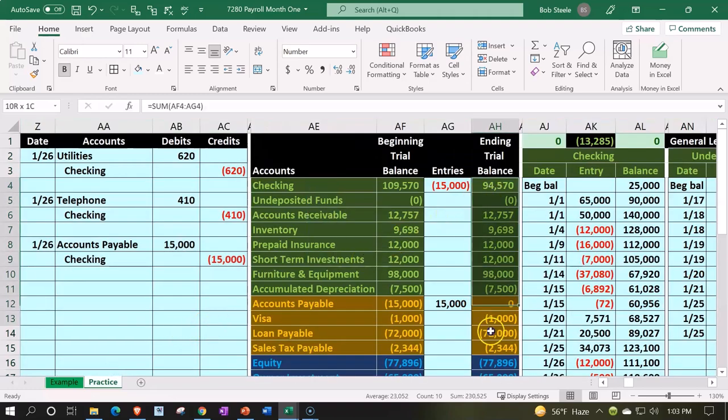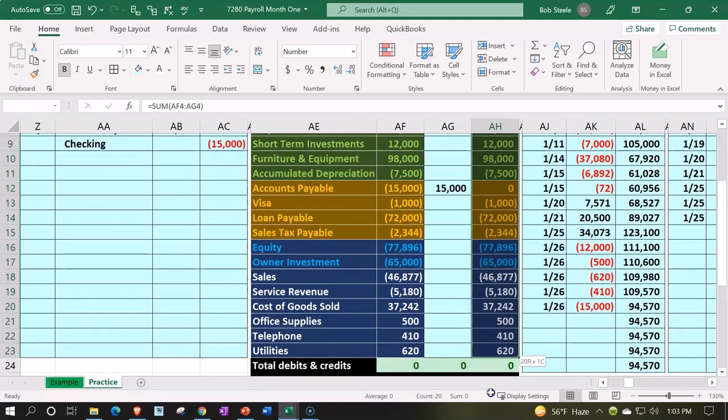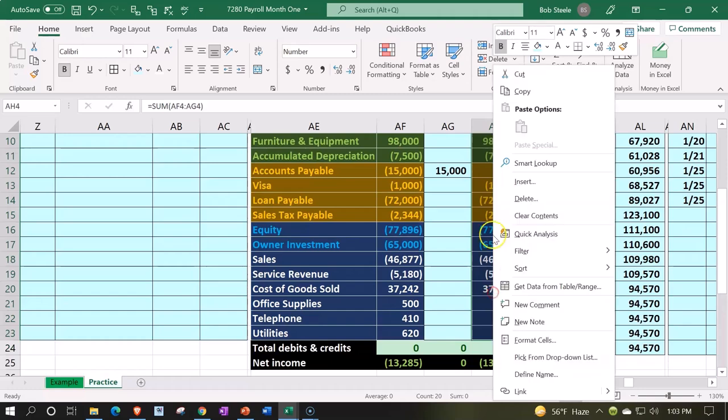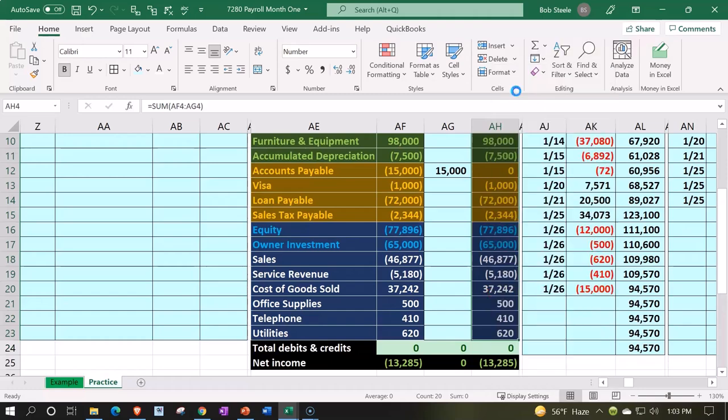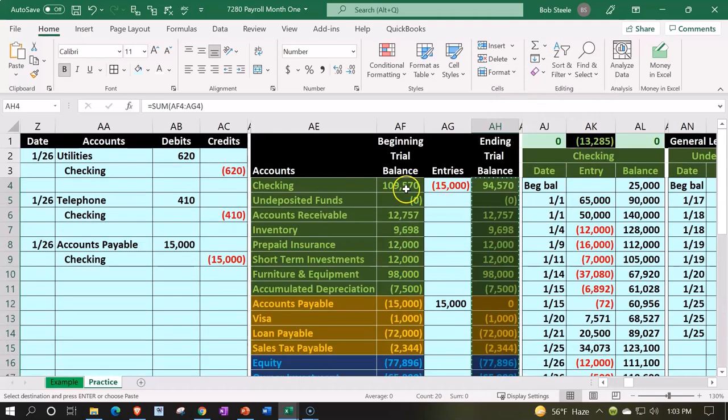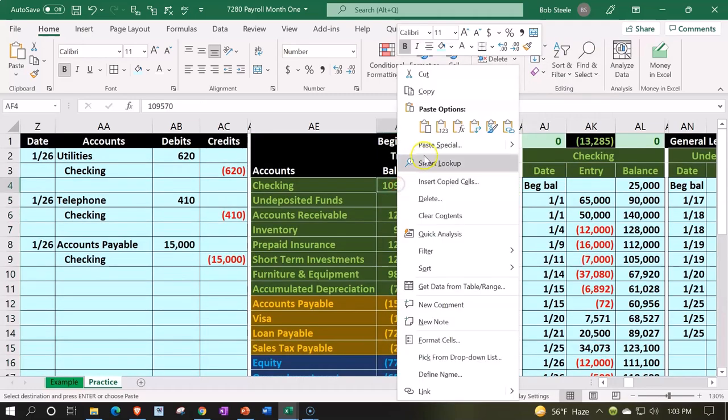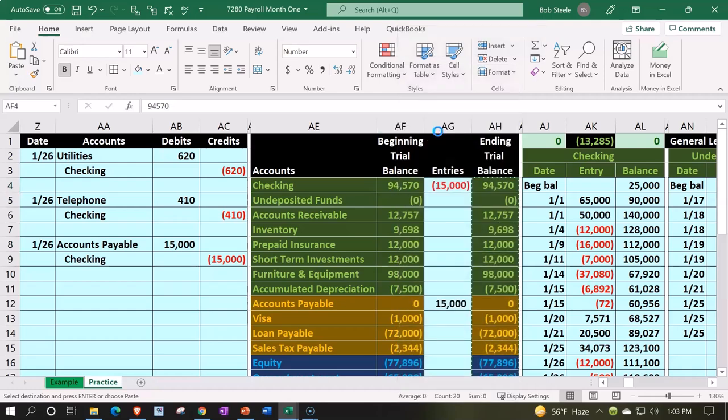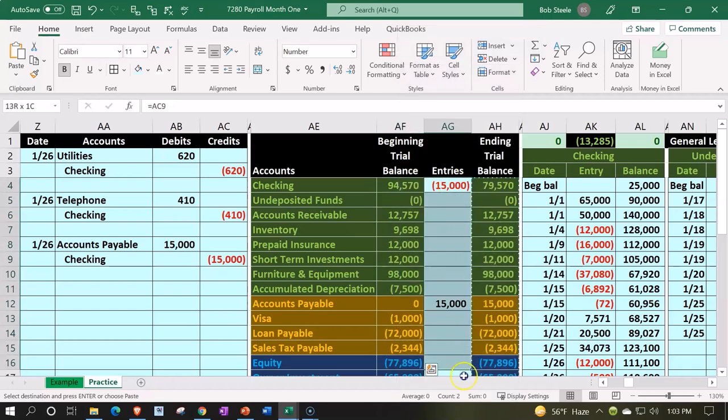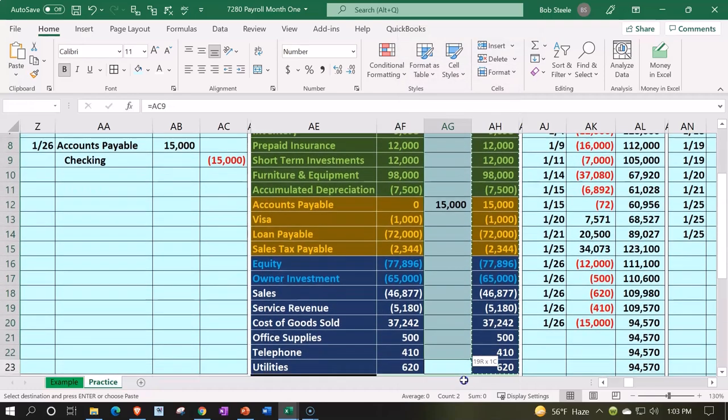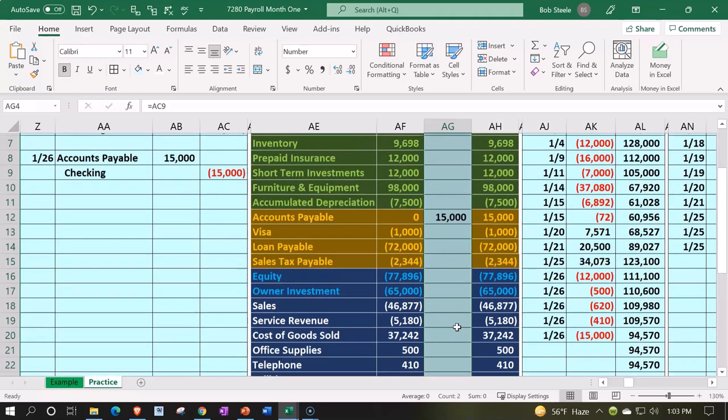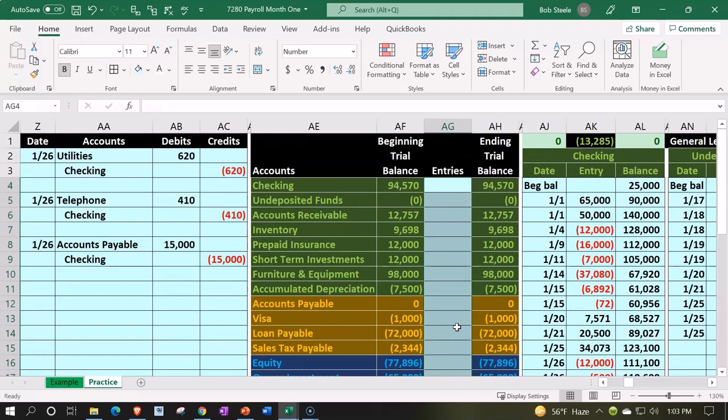We're going to copy the ending balances over here, right-click and copy them so we can pull them into our beginning balances. Right-click and paste them, one, two, three. Delete the transactions in the middle so that we can focus on where we want to be, which is the transactions that will be